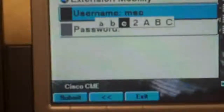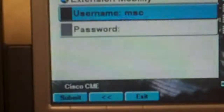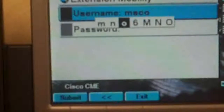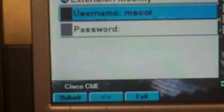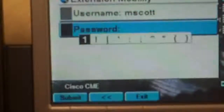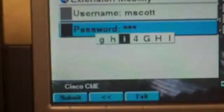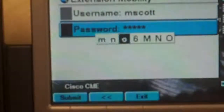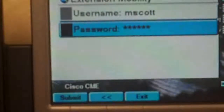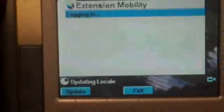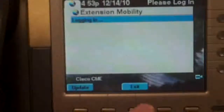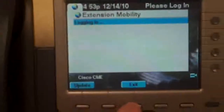I'm going to enter in mscott and my password of 123456. One thing to think about here is when you're entering in the password, make sure that you pay attention to the keys being alphanumeric.